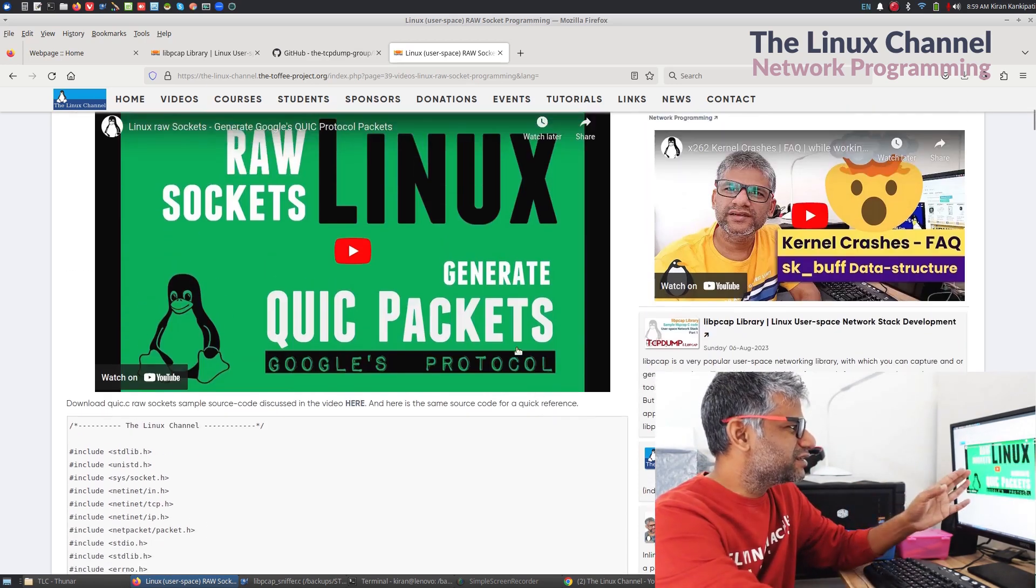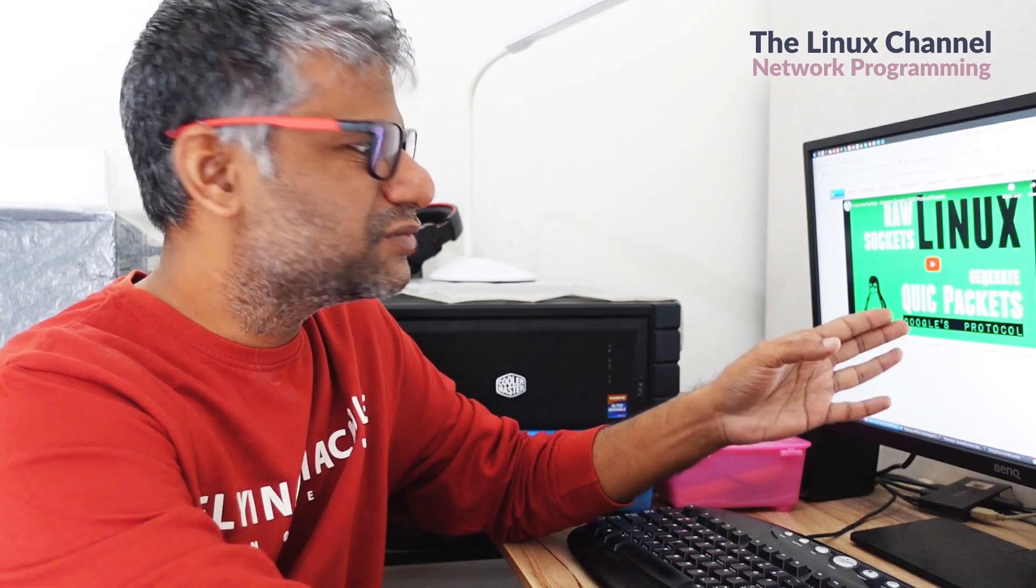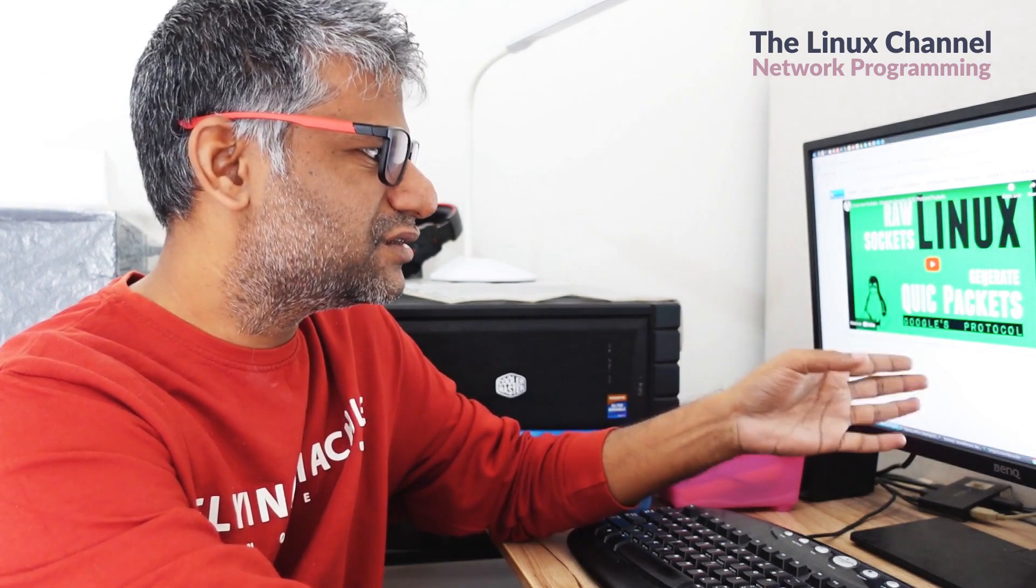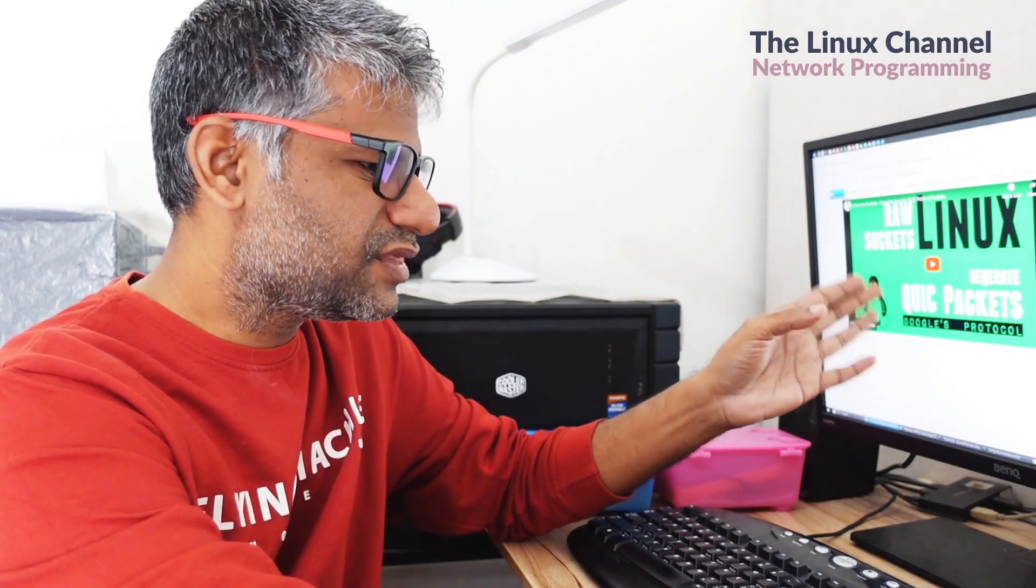So we can take any example. I have done one episode on QUIC packets. These are like TLS on or HTTPS on UDP rather than HTTPS on TCP. One of the things which I often noticed is whenever I conduct interviews, even recently, I have conducted some interview and the guy, I always ask a very fundamental question.